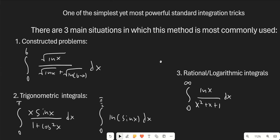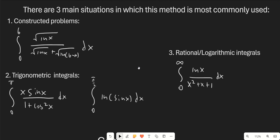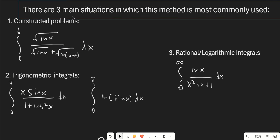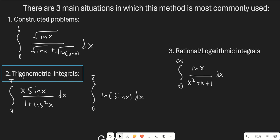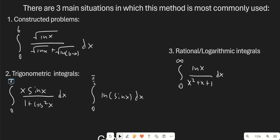There are three main situations in which we're going to see this method, and I'm going to go over integrals with each of these situations. Number one is constructed problems — you'll see these often on integration bees, and something like this with square roots and natural logs looks really nasty, but you'll start to notice the pattern where it's clear the problem has been constructed just to test your knowledge of King's Property. The second is trigonometric integrals: whenever you see integrals of almost purely trigonometric functions over 0 to π/2, 0 to π, or 0 to 2π, you're going to want to start thinking of King's Property. There's also a separate version that's technically a different method but can be converted into King's Property, which comes up with rational or logarithmic integrals.